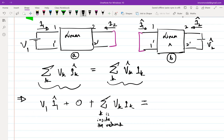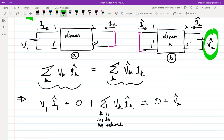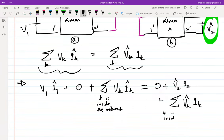This equals the same thing on the right-hand side. Starting again with port 1: the voltage across port 1 in the hatted network is zero. The voltage across port 2 in the hatted network is V2-hat times the current in port 2 in network A, which is I2. Plus the summation of all V̂k·Ik where k is inside the box.